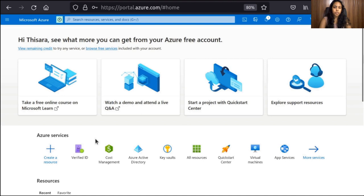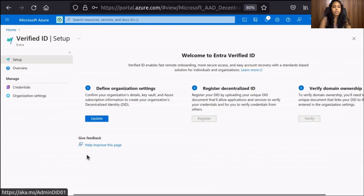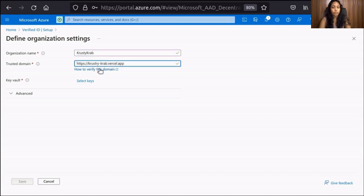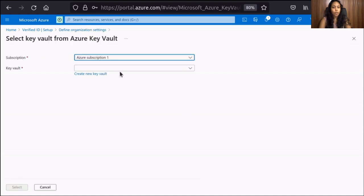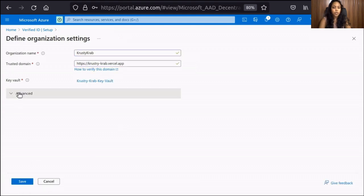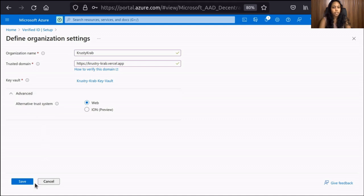For the third part of configuring Microsoft Azure for Verifiable Credentials, we need to create and set up a Verified ID Service Instance. Click Verified ID, then click Update under Define Organization Settings. Enter an organization name and a trusted domain — this domain binds your Decentralized ID to something that users might know about your business. I have deployed a sample web application in Vercel, and you will host some DID well-known files on this site. Select the Key Vault you created previously. When you set up the Verified ID, the access policies in the Azure Key Vault are automatically updated to give the required permissions for the Verified ID service principal. Save the changes.